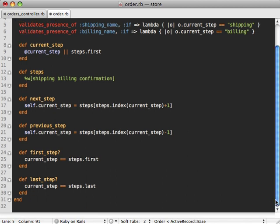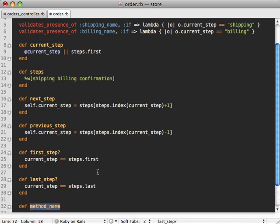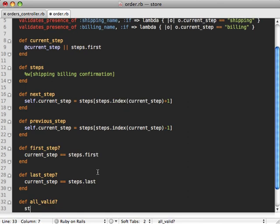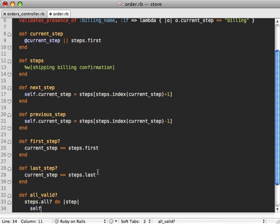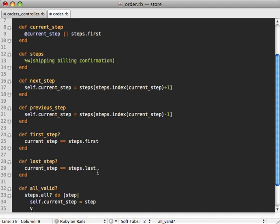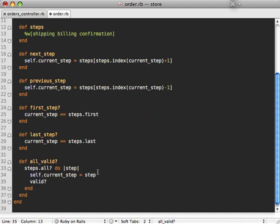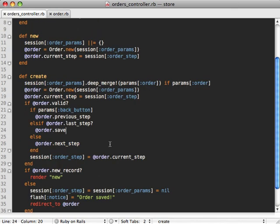Another thing about validations is that it's often useful to have one method which validates all the steps at one time, such as let's make a new method here called all_valid. And that can just loop through all the steps and make sure that they're all valid. So we'll just say for each step, let's change our current step. And then we'll just see if that step is valid. And this way, if you ever do any changes in the validations or the way the steps work, you can ensure that no steps were invalidated in the process.